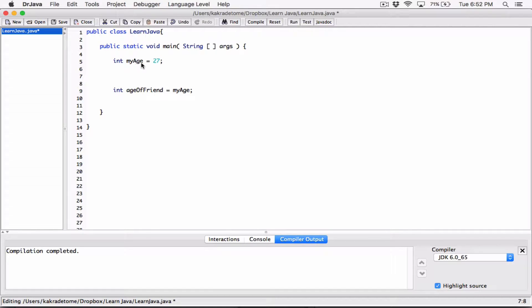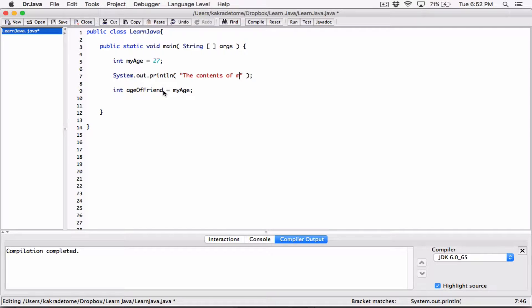Right after we declare 'my_age' and set it to 27, we can print out: System.out.println and print a string saying 'the content of my_age is', then concatenate it with the variable 'my_age'. Right after we set what's stored in 'my_age' to 'age_of_friend', let's print out what's stored in 'my_age' to see if anything has changed.